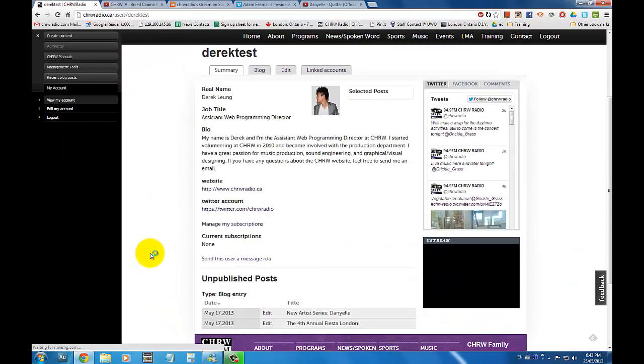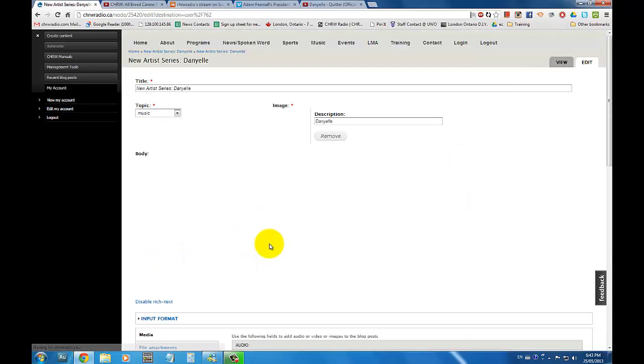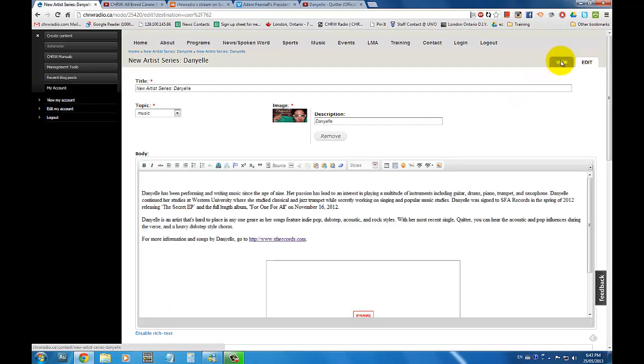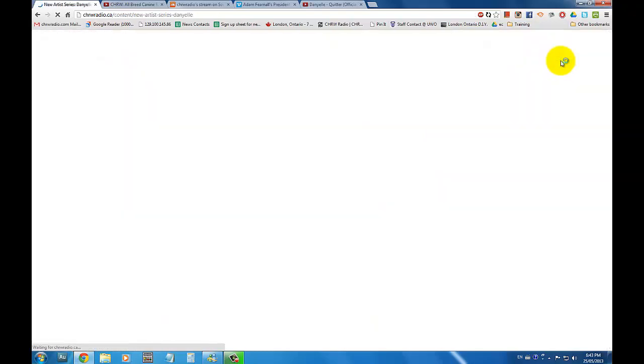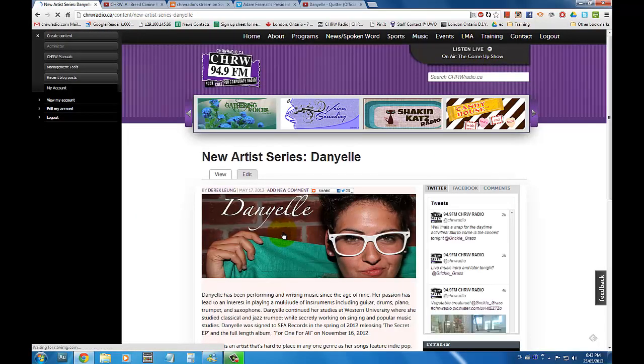Now underneath the unpublished posts section, click edit on the blog entry you are working on. Then on the top right-hand side of the page, click view to see how your blog entry will look like on the CHRW website.